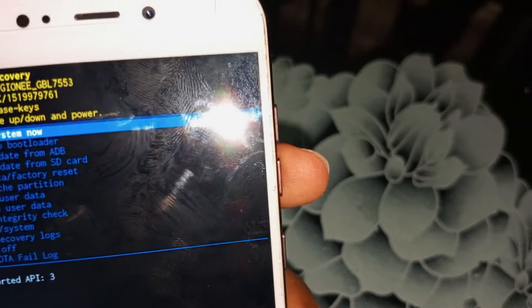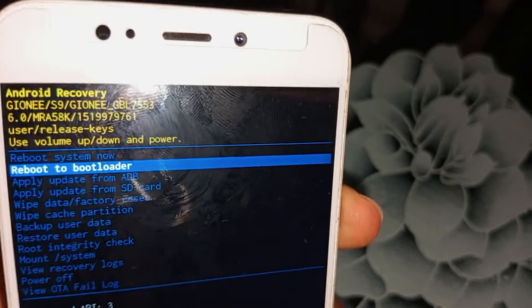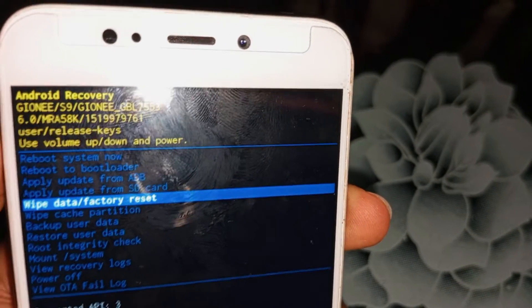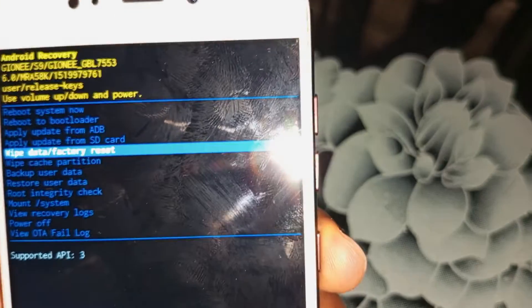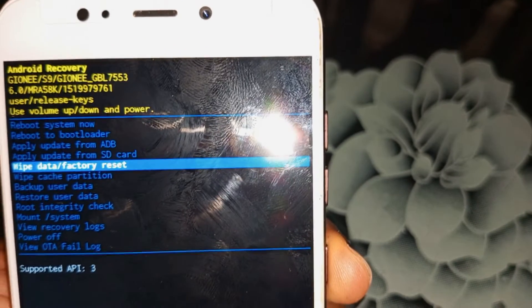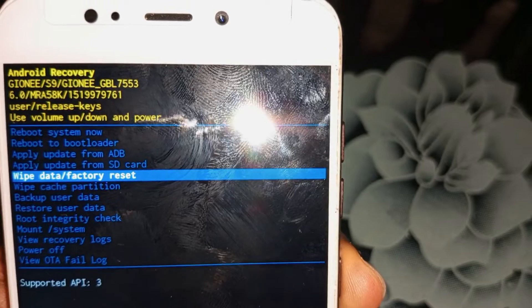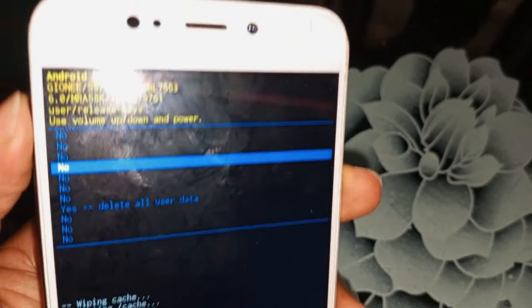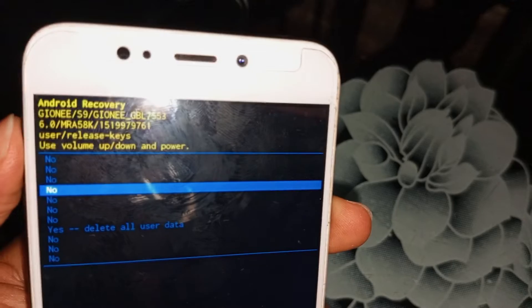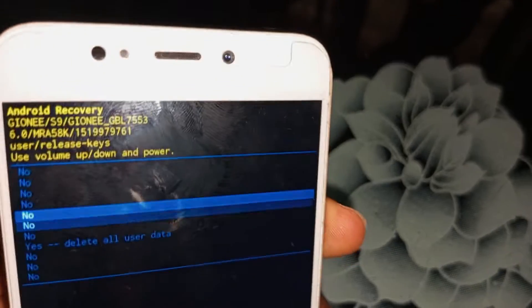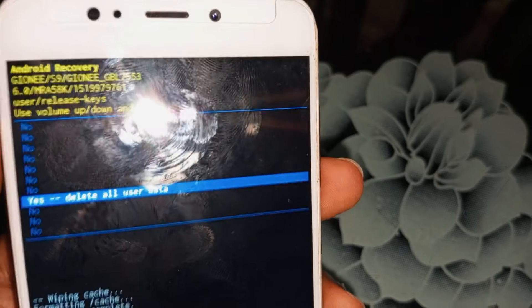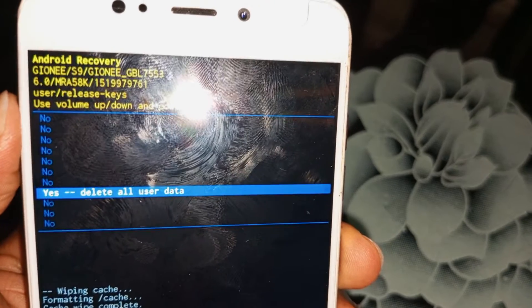Now use your volume down key to take the selector to 'Wipe Data / Factory Reset', then use your power key to select it. This will factory reset the Joiynee S9. The option asks 'No or Yes' — use your volume down key to select 'Yes — Delete All User Data', then use your power key to confirm.